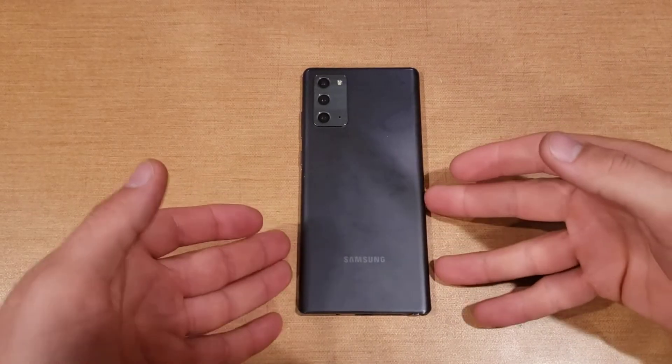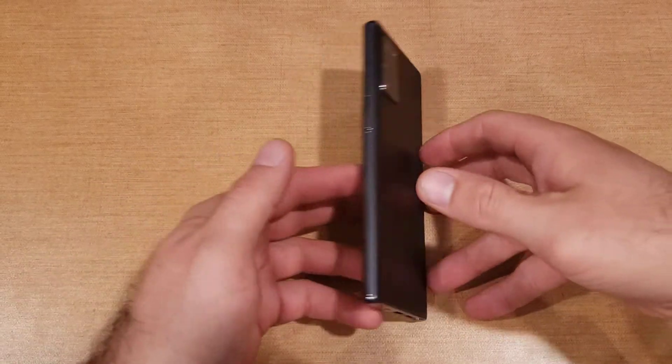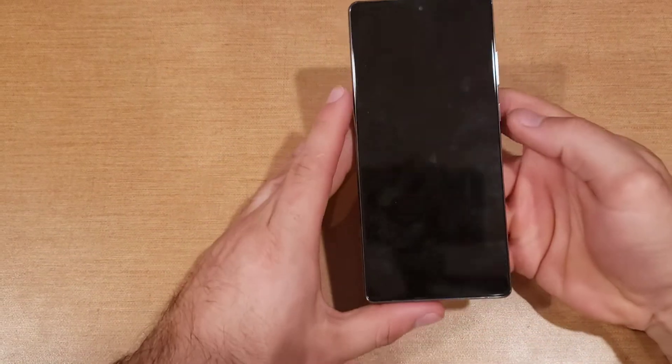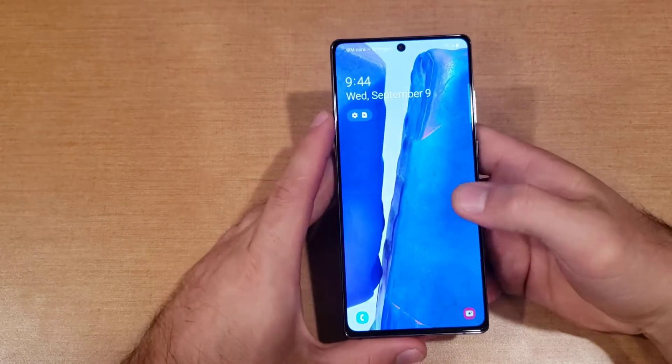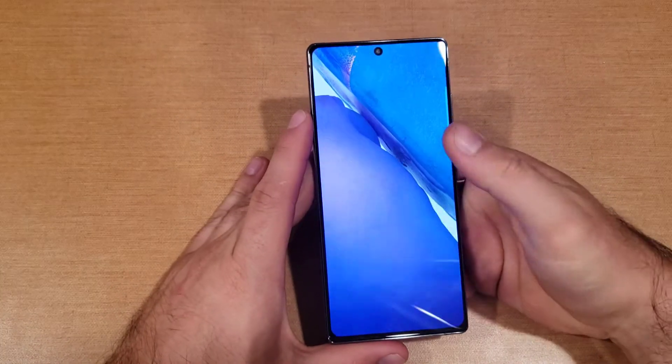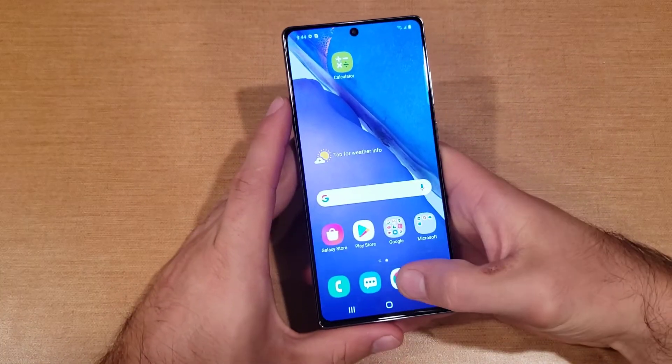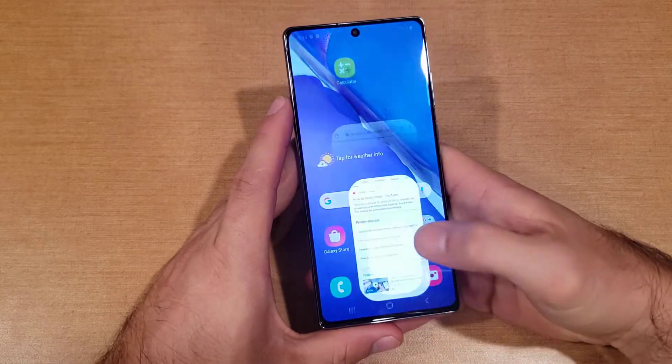What is up guys and gals? Welcome to one of How to Smartphones' tutorial videos on the Samsung Note 20. In this video we'll be showing how to add a different language keyboard.